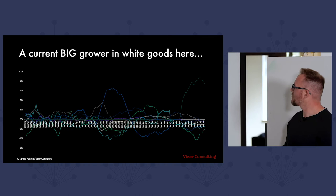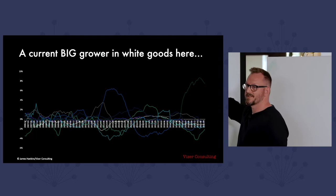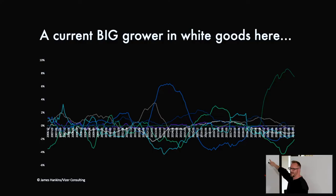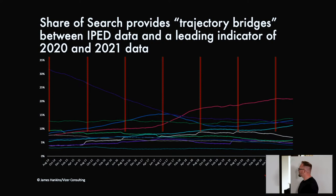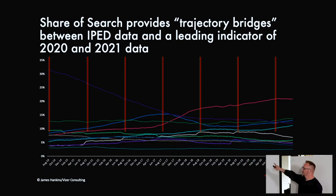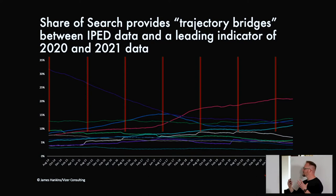Another big grower in the white goods market is a brand called Shark, who do hoovers. They've been doing astoundingly well in the US and globally, and are on course to take a big bite out of Dyson's leadership — they recently wrote a billion for the first time. Lockdown was very good for them. Against validated IPEDS data in the distance learning market in the US, you obviously have an annual position, but you don't know what happens in between. Share of Search can fill that gap. IPEDS data also comes out two years in arrears — Share of Search is updated every single day, so you suddenly have a nice long picture that can bridge those official stats.